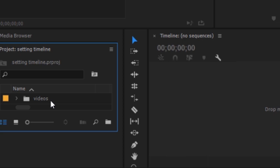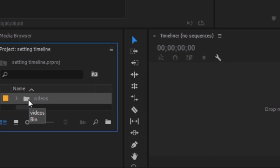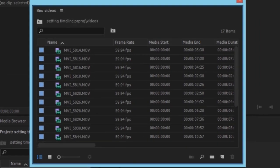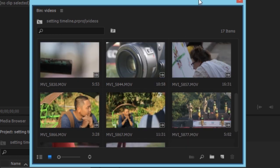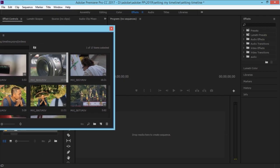Now that we have the folder set up, the next thing is to drag one of the videos to the timeline. I'll double-click to open the bin. I usually use icon view instead of list view, so that I can see what each video is. I'll select this one and just drag it into the timeline.